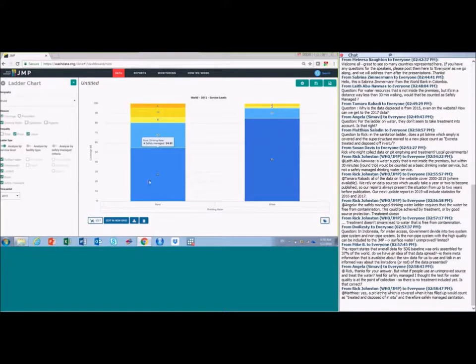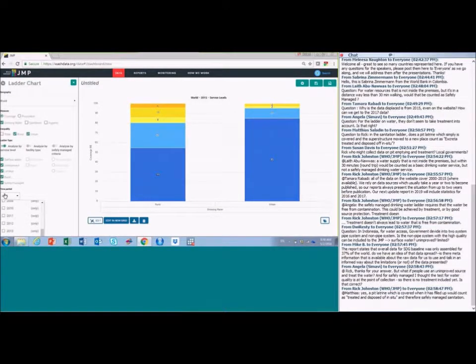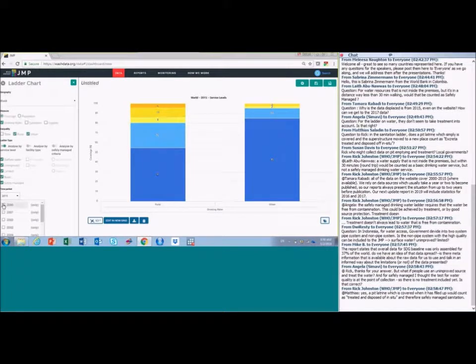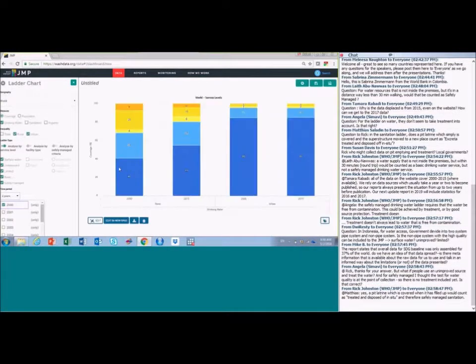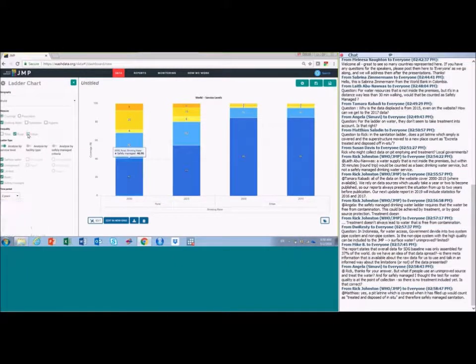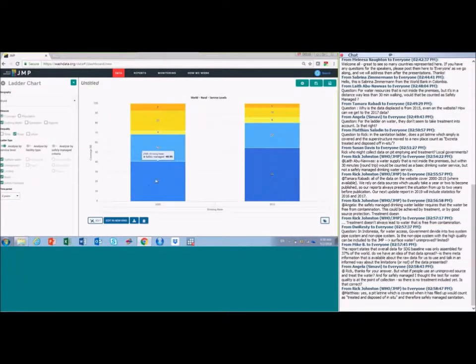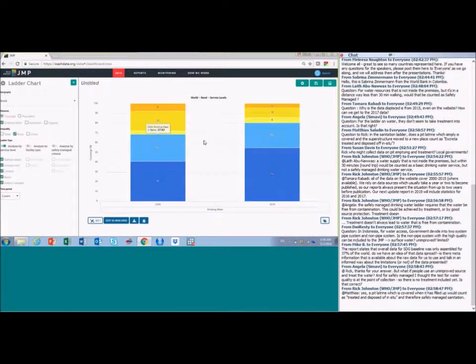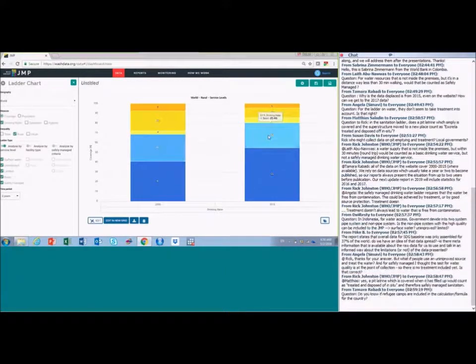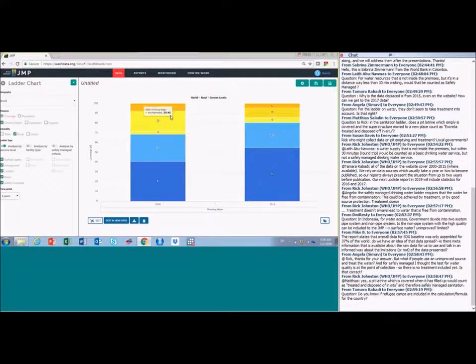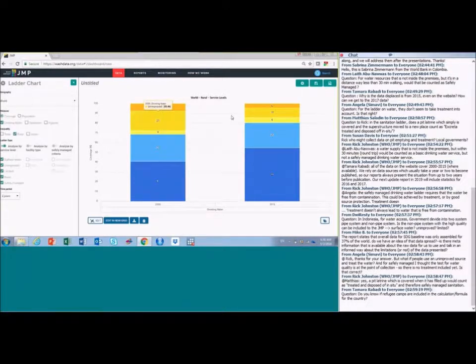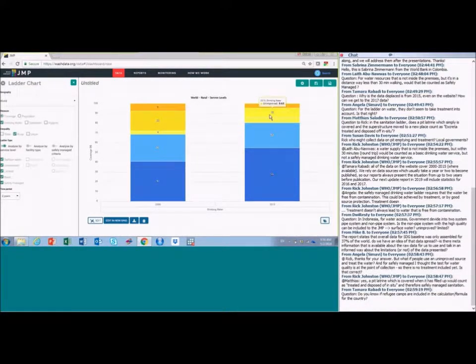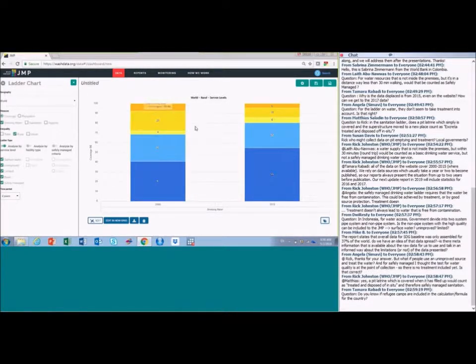If we wanted to look at trends, there's a time period button here. And we can also then add 2000. So if we wanted to look at rural trends, we can see that there's a big increase in the proportion of the population with basic services and a reduction in the proportion with unimproved, which went down from 20 to 10% globally, which is a huge change.